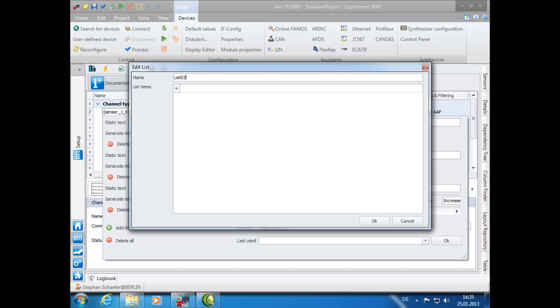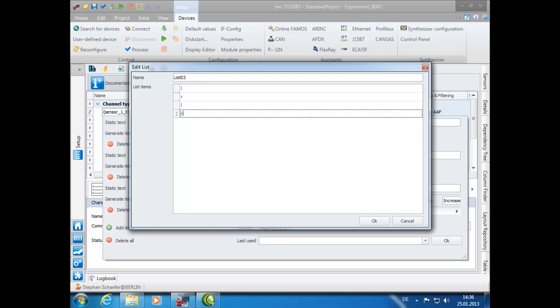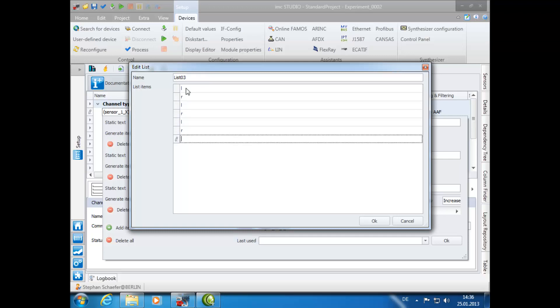For the list items, enter LR, LR, LR, LR. The L stands for left, and the R stands for right.